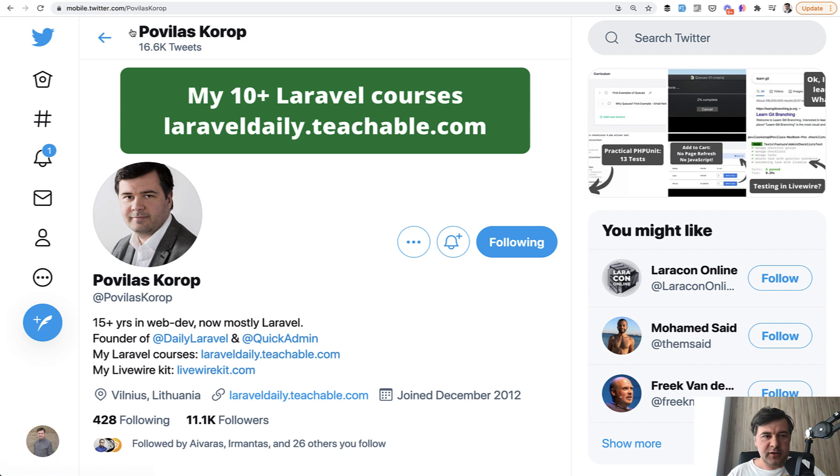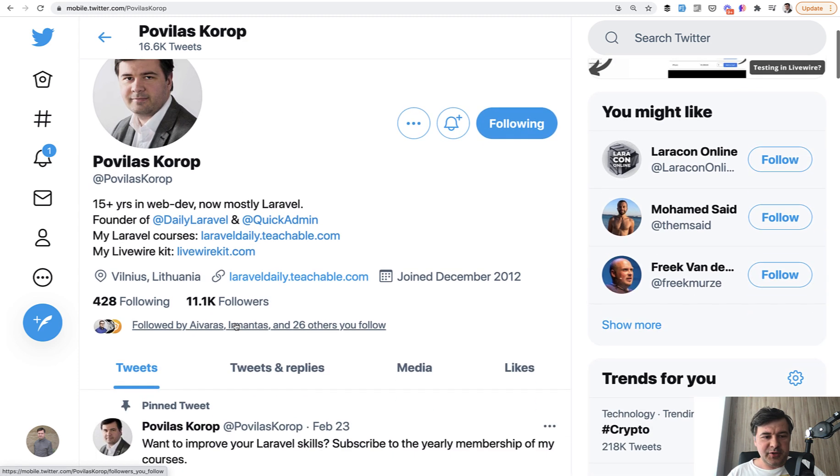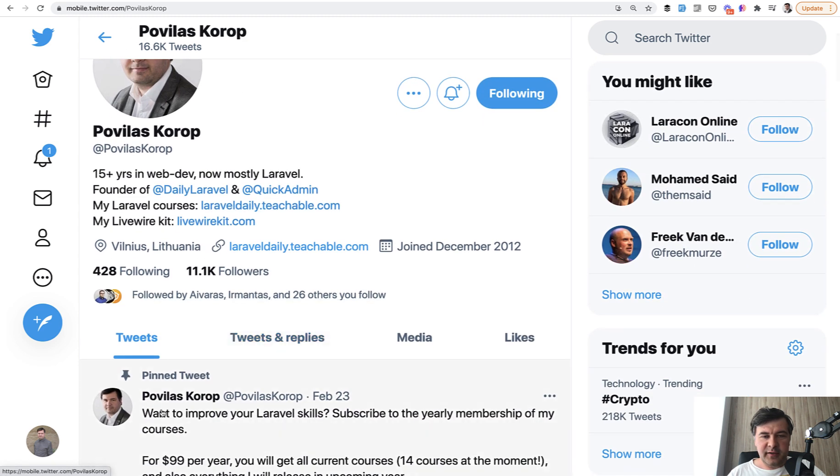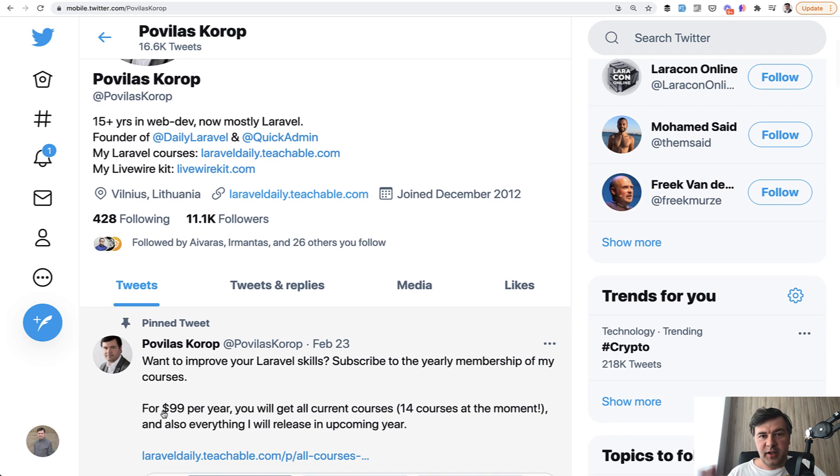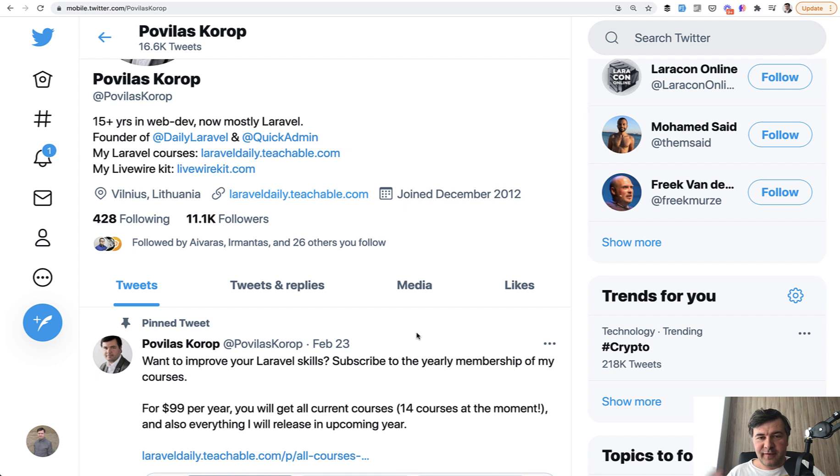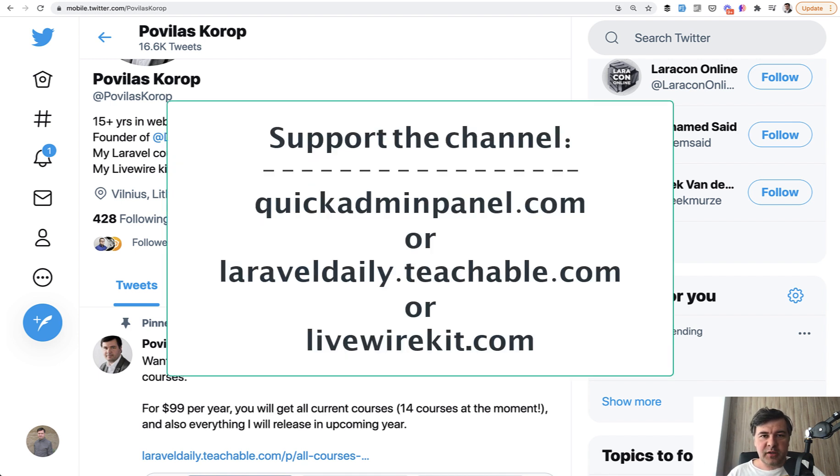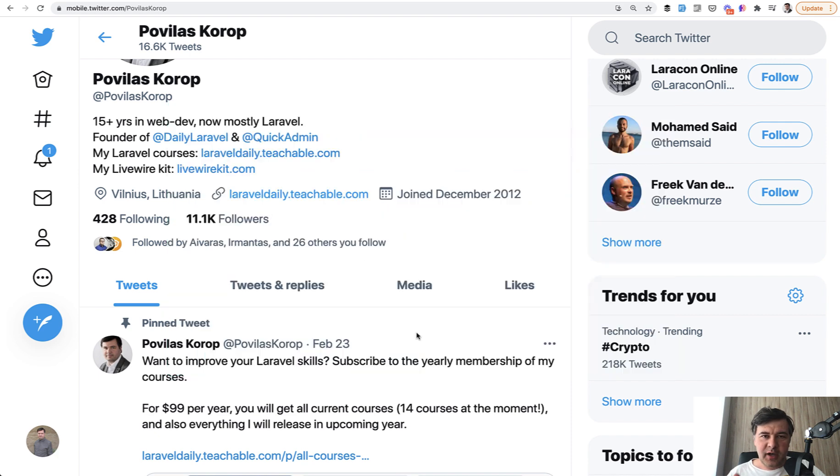You can also follow me on Twitter at Povilas Corop, where I tweet a lot, as you can see, 16,000 tweets and 11,000 followers. So if you want to get some new stuff about Laravel or general web development or productivity or success stories or lifestyle or content creation, follow me on Twitter and also support me financially by checking out one of the three products that you can see on the screen: Livewire set of components, Quick Admin Panel Generator, and my courses on Teachable. And see you guys in other videos on YouTube.